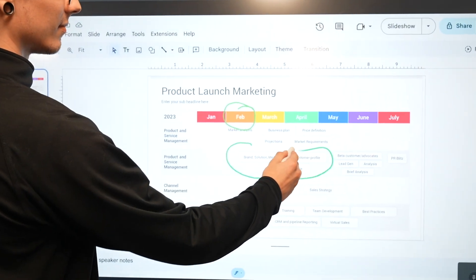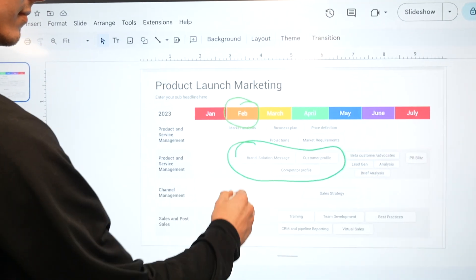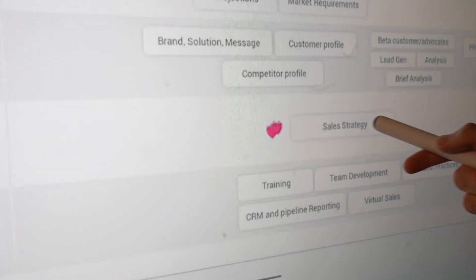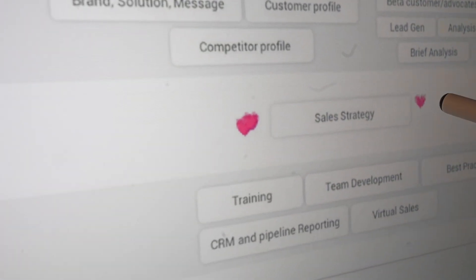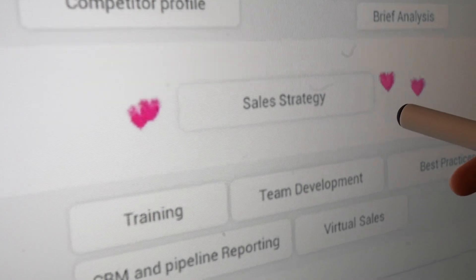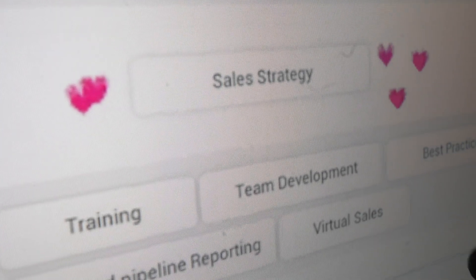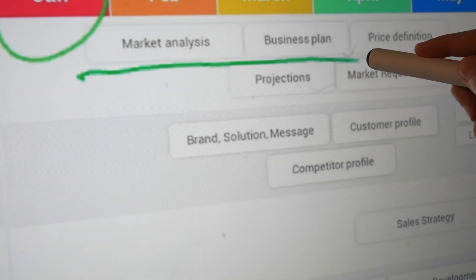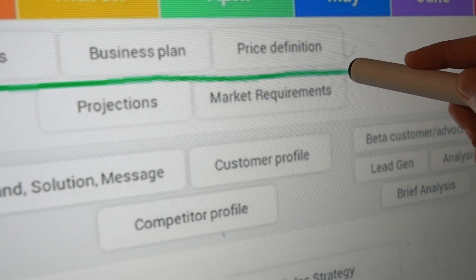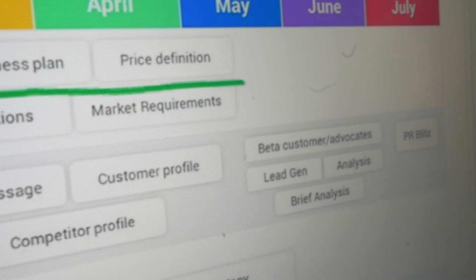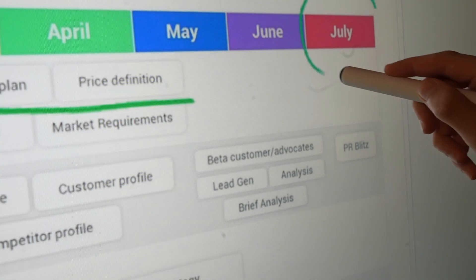It's really that simple. Whether you're highlighting design changes, adding notes, or collaborating for feedback, everyone in the meeting sees these updates instantly.